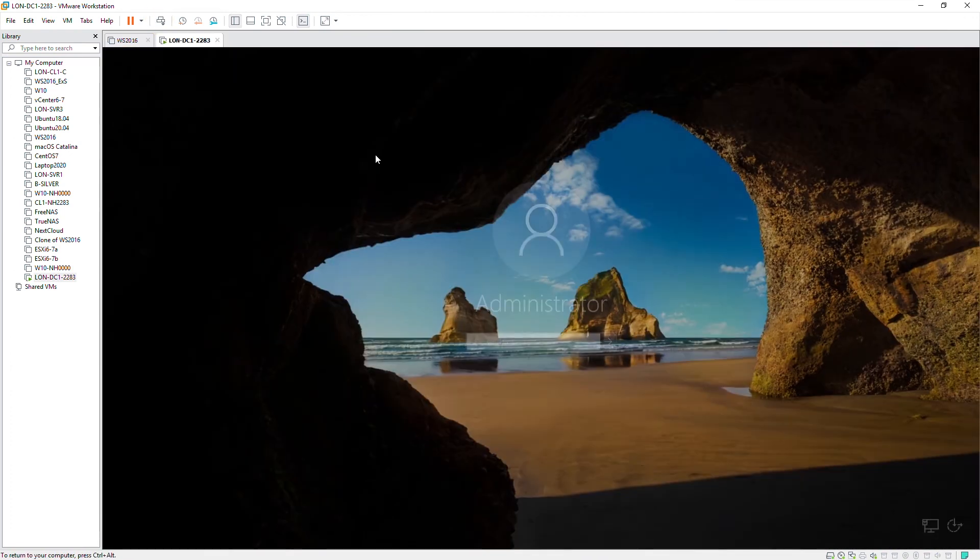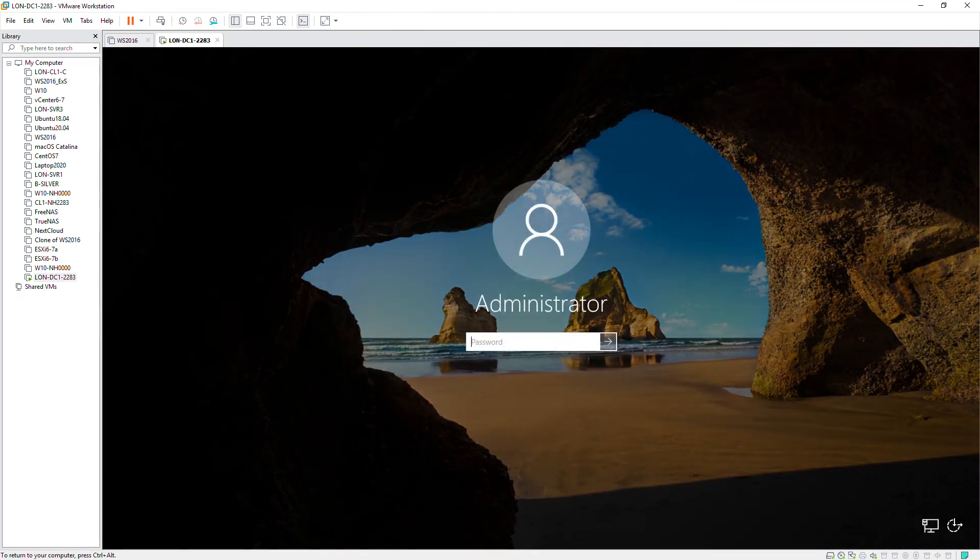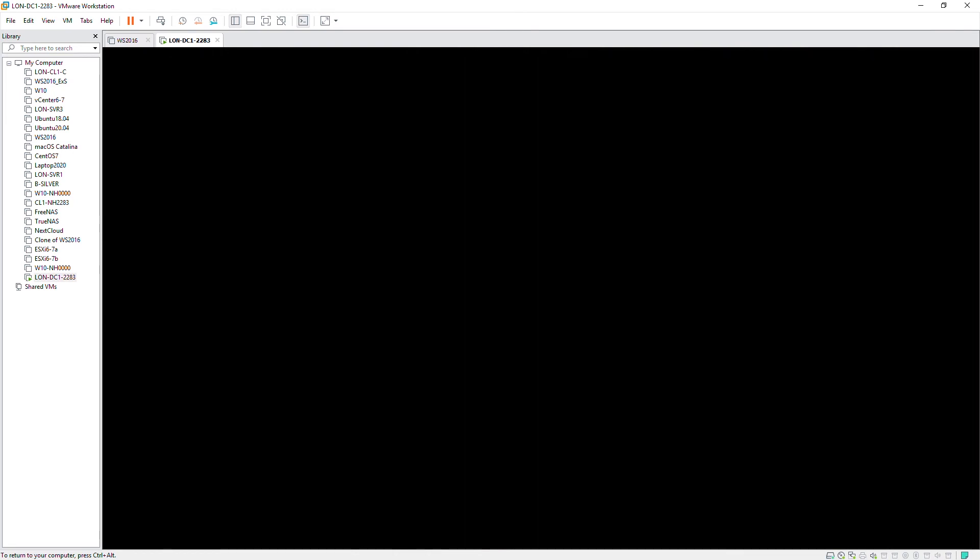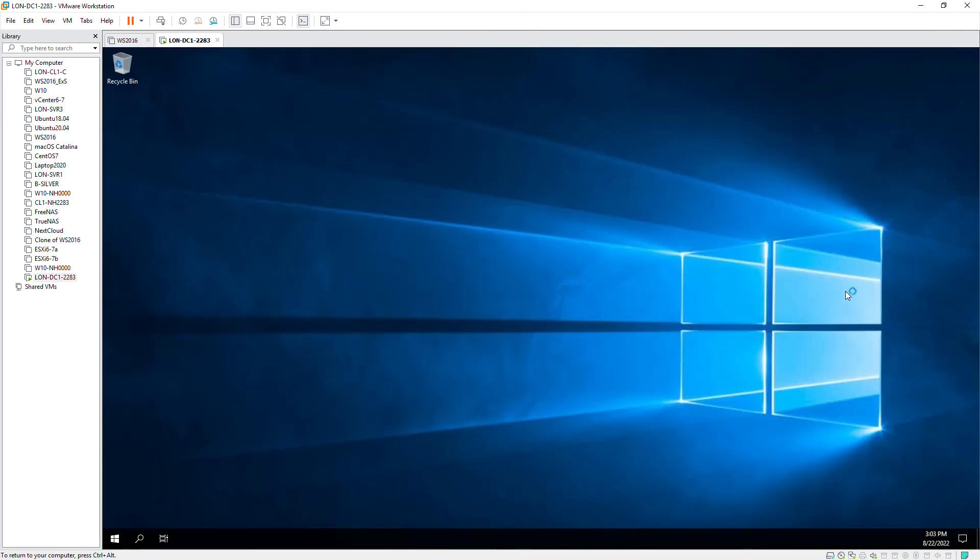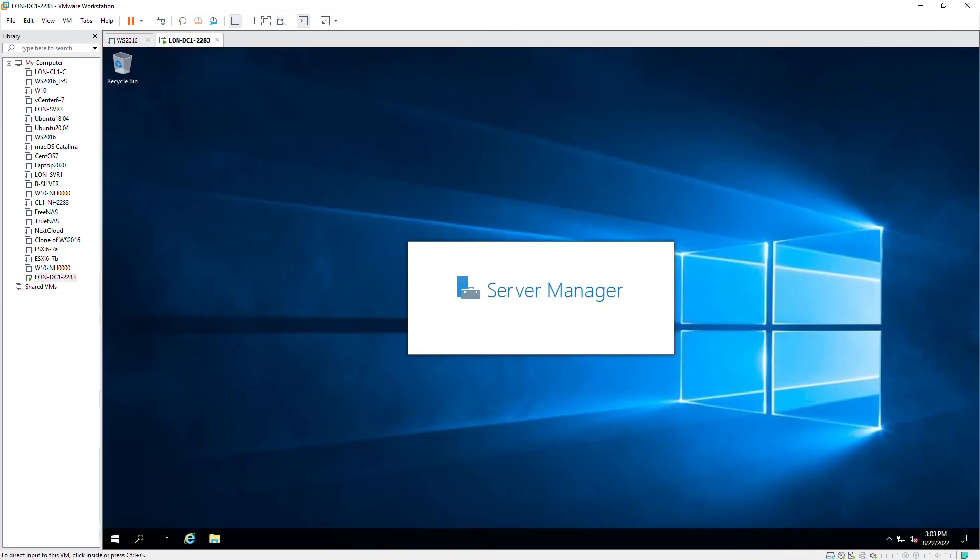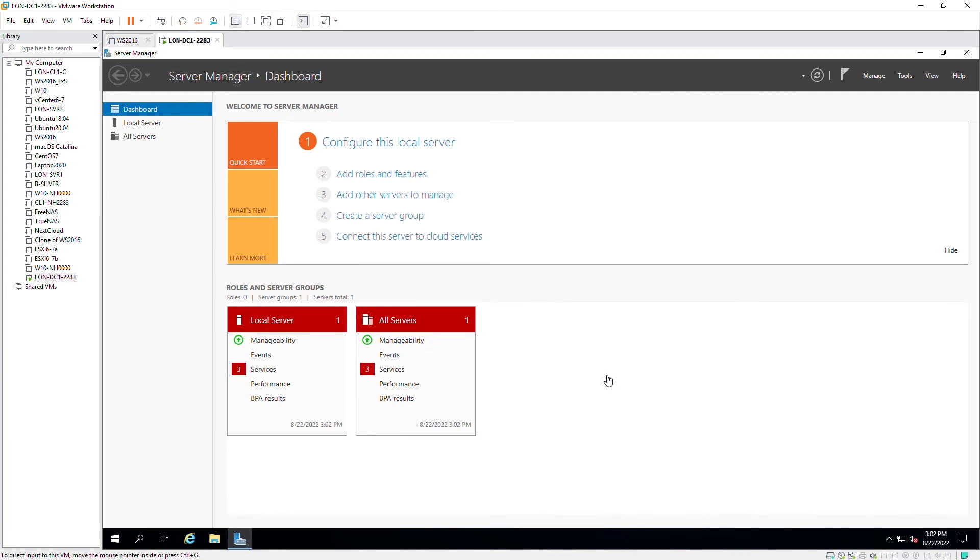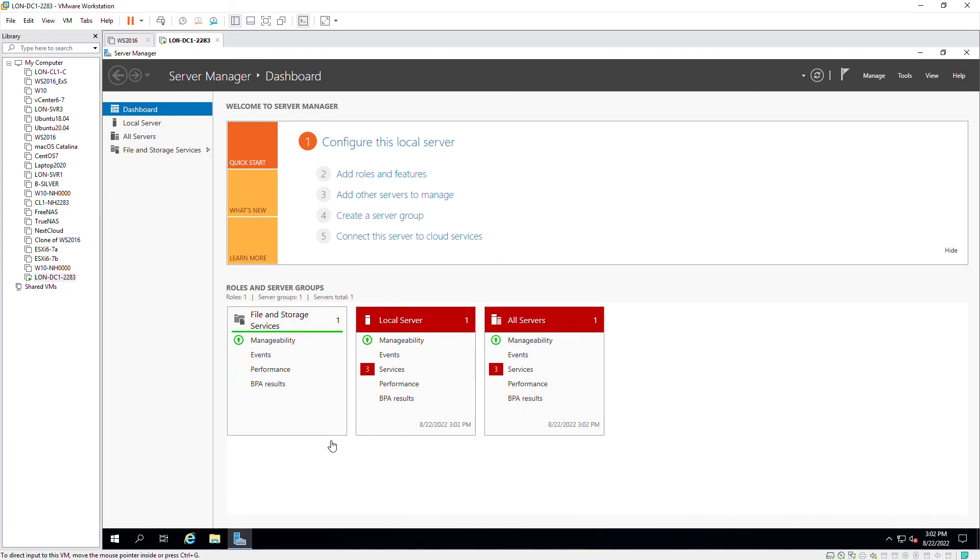So I will log in. The server is ready. It is very similar to Windows Server 2016.